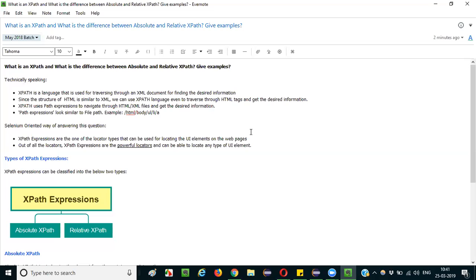Coming to other locators, there is a possibility that ID may not be there, name may not be there, class name may not be there, link text or partial link text may not be there. CSS selectors are also powerful in some cases, but they cannot traverse upwards — they can only traverse downwards. XPath expressions can traverse both upwards and downwards, making them more powerful than CSS selectors and able to locate any type of element.